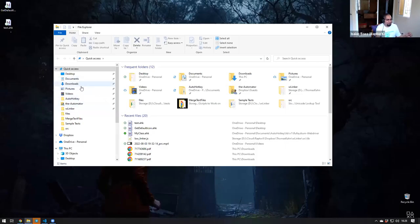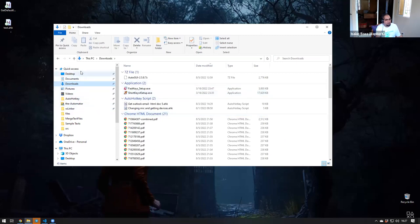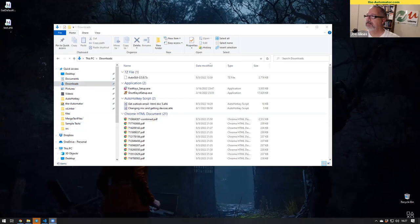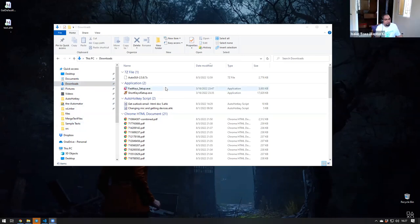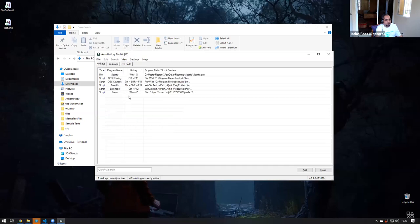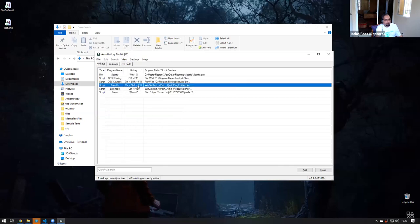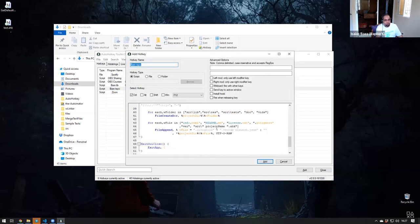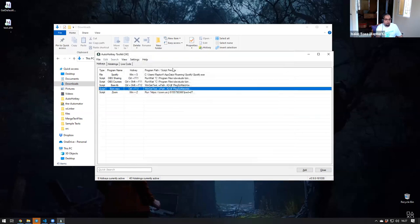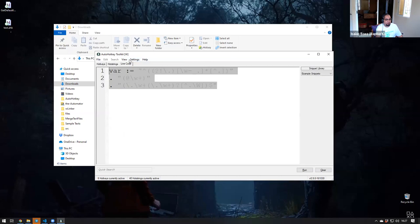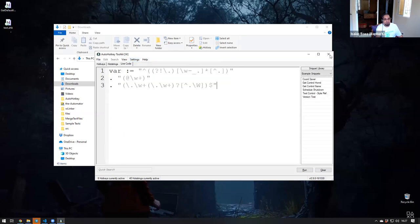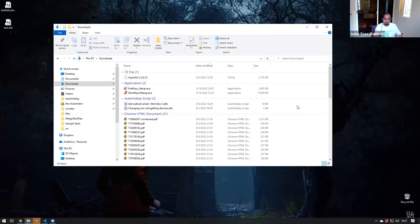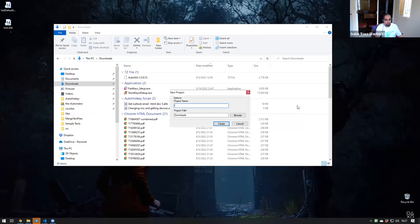I created a hotkey that whenever I press certain keys, it goes ahead and creates some folders for me - some folders and files based on a preference that I have. I want you to really understand that this is a preference, it's not like the best way to do it.